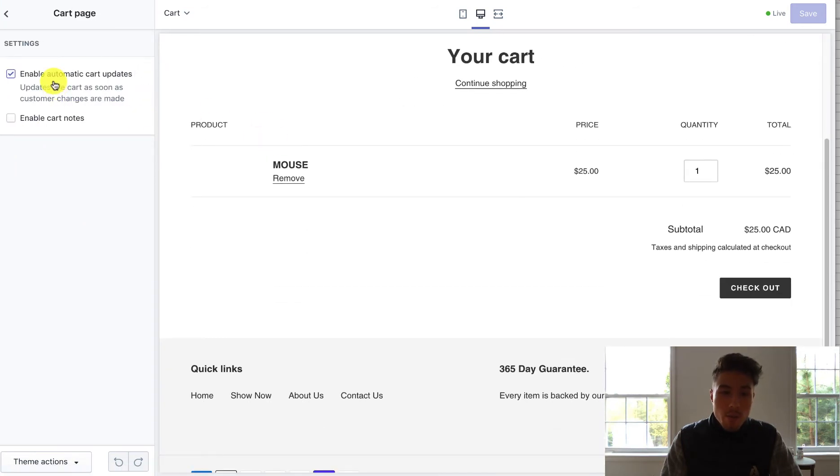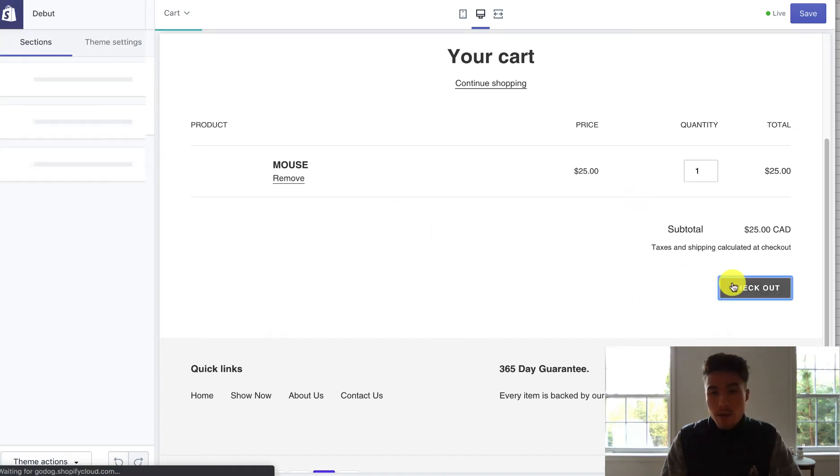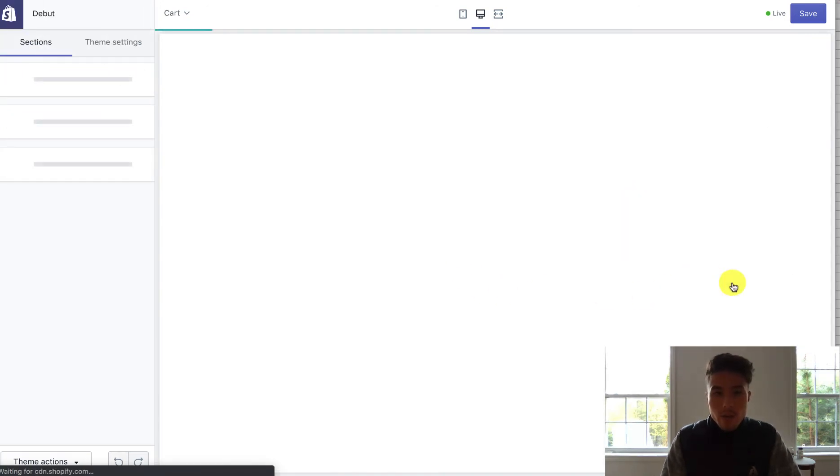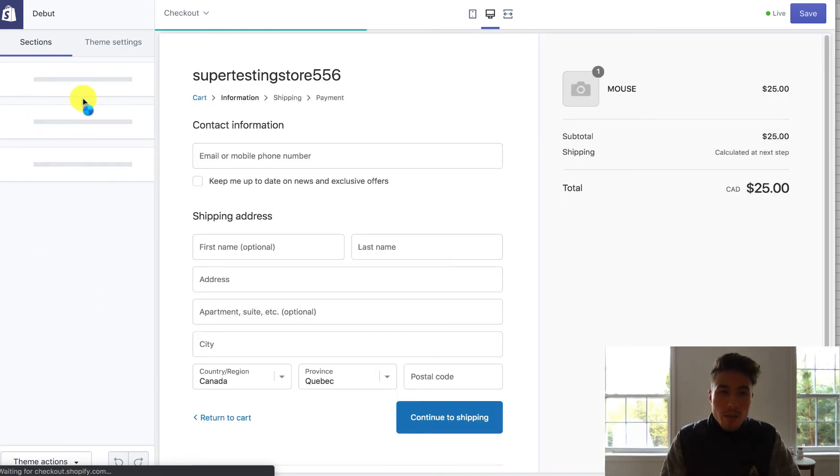So right now it's on the cart page, so maybe you can change here, add some cart notes, depending on what you want to do. But right now we're going to focus on the checkout. So I've just clicked the checkout button and this menu should change in just a second here.